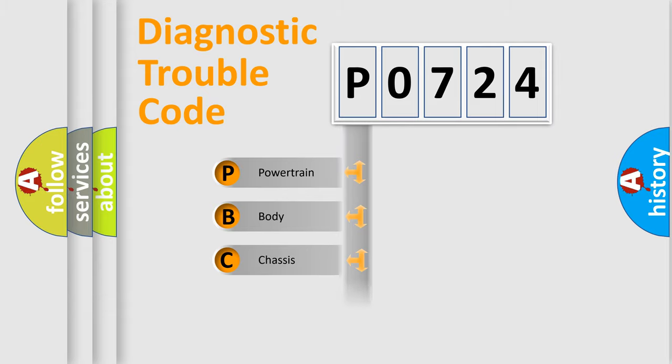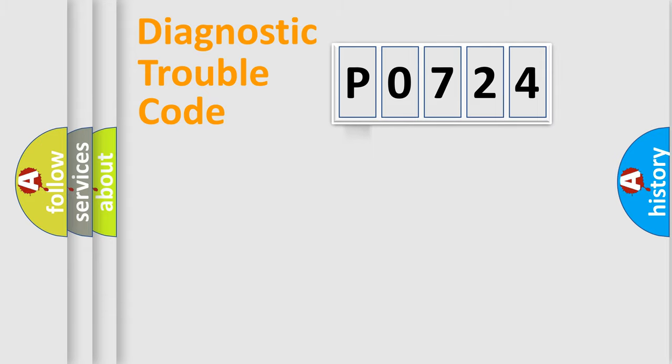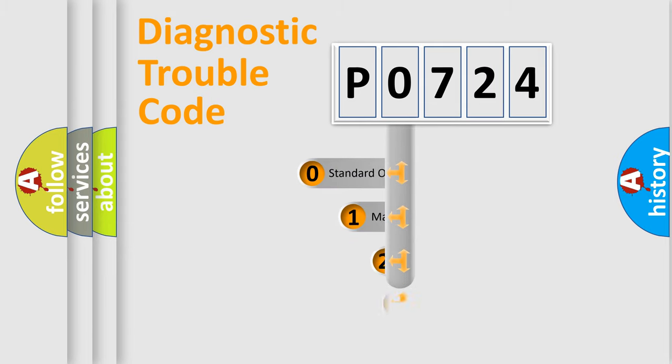We divide the electric system of automobile into four basic units: Powertrain, Body, Chassis, and Network. This distribution is defined in the first character code.